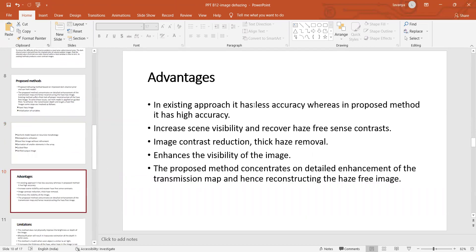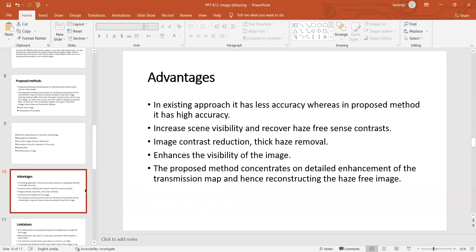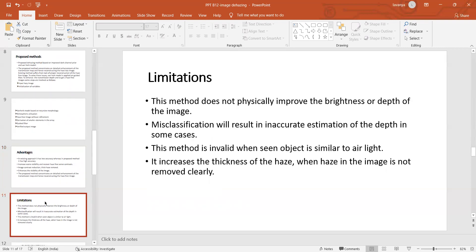Advantages: in the existing approach, it has less accuracy, whereas in the proposed method it has high accuracy. It increases the scene visibility and recovers a haze-free scene contrast, image contrast reduction, and thick haze removal. It enhances the visibility of the image, and the proposed method concentrates on detailed enhancement of the transmission map and then reconstructs haze-free images. Limitations: this work doesn't physically improve the brightness or depth of the image. Misclassification will result in inaccurate estimation of depth in some cases. This method is invalid when the scene objects are similar to the highlight, and it increases the thickness of the haze when haze images are not removed clearly.